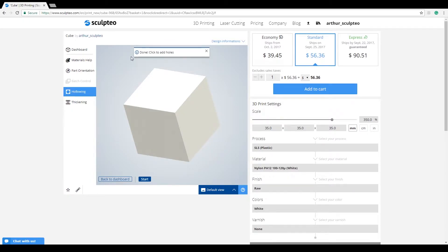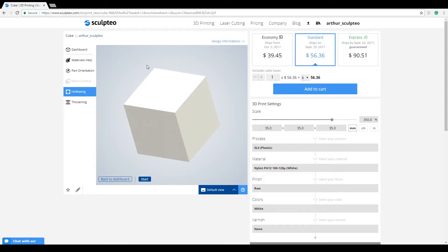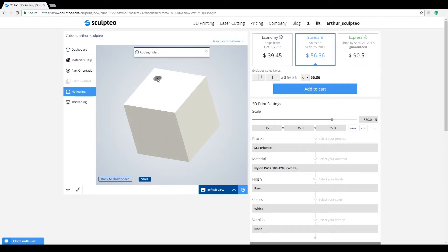Right after the hollowing is finished, you'll need to place at least two holes on your model so that our operators can remove the excess material. The cursor of your mouse in the 3D viewer will become a 3D representation of a hole, and when you click on your design, that is where the hole will be placed.